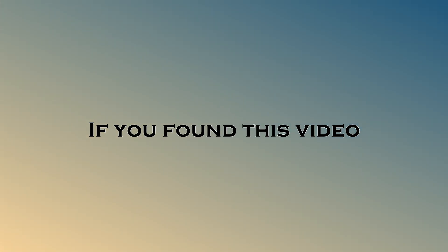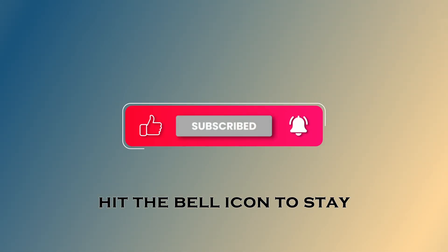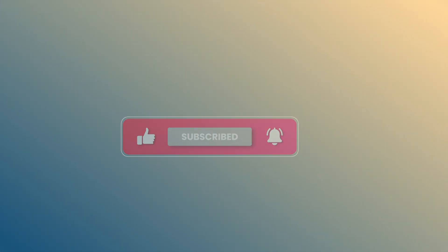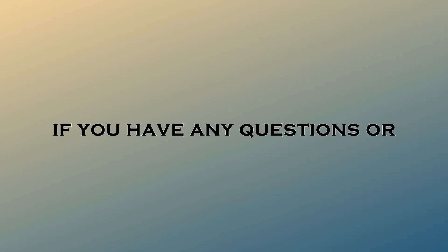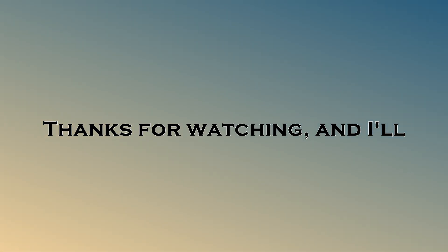If you found this video helpful, don't forget to like, subscribe, and hit the bell icon to stay updated on more tutorials. Let me know in the comments if you have any questions or suggestions for future videos. Thanks for watching and I'll see you in the next one.